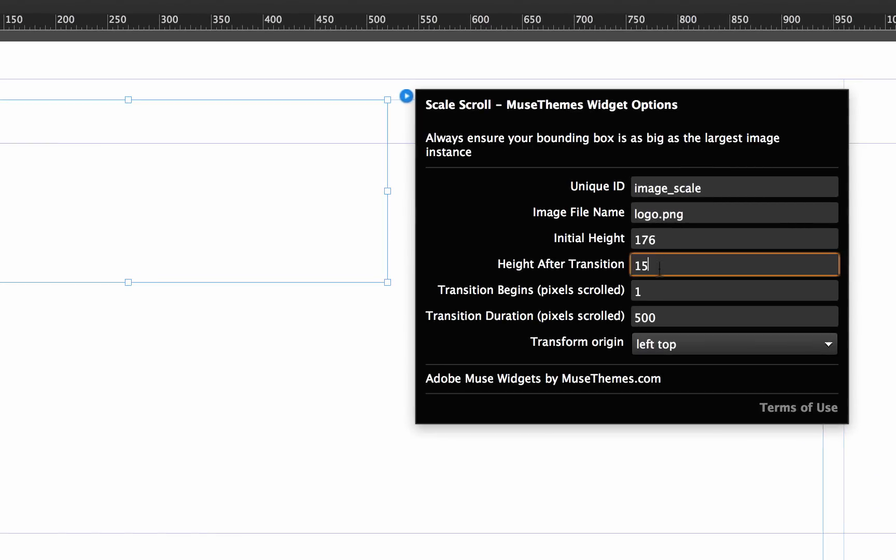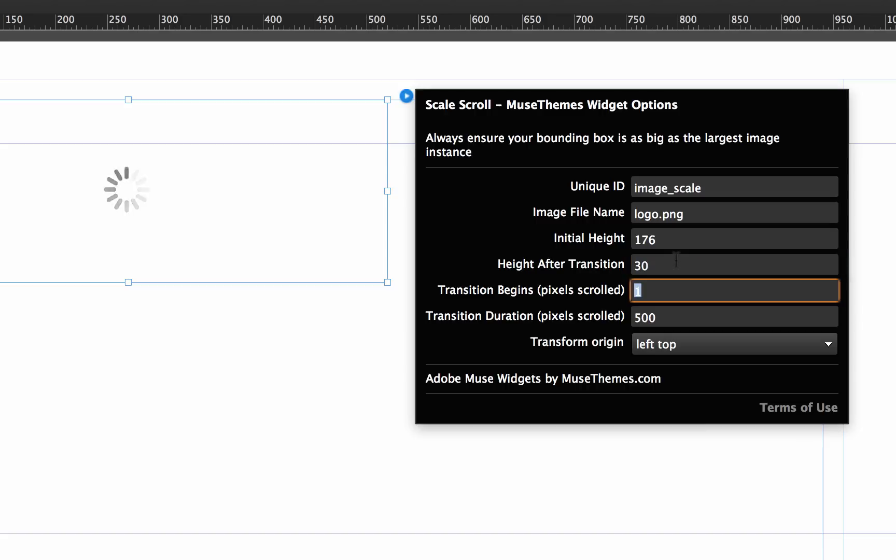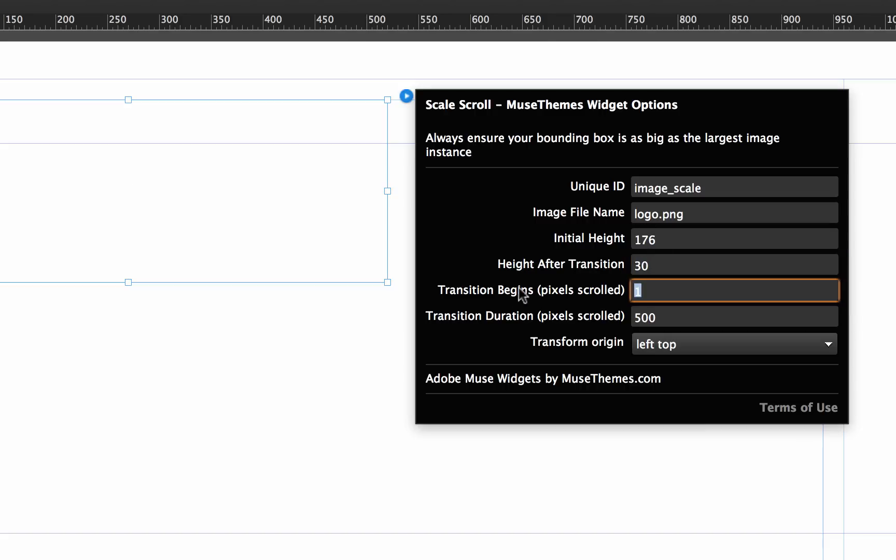Now let's set the height after we scroll. In this case, 15 pixels might be a little bit small, but let's set this to only 30 pixels high, so it's going to shrink quite a bit. Now we have transition begins after number of pixels scrolled. If we wanted to essentially begin the second we start scrolling down the page, let's just leave this set at 1.